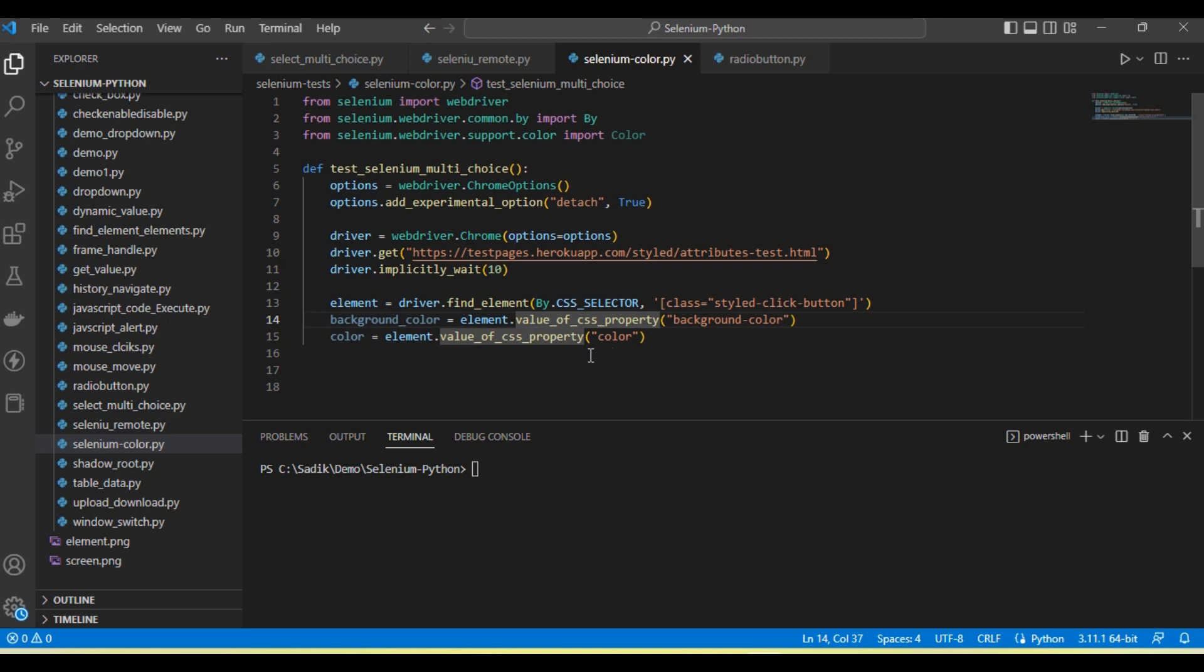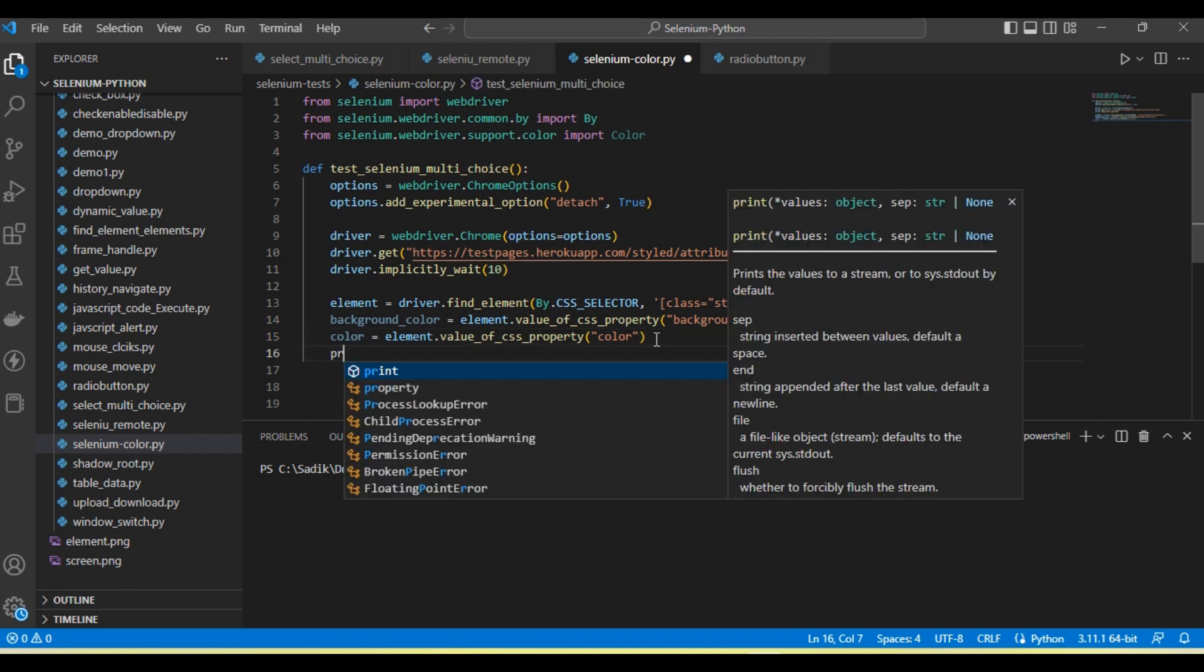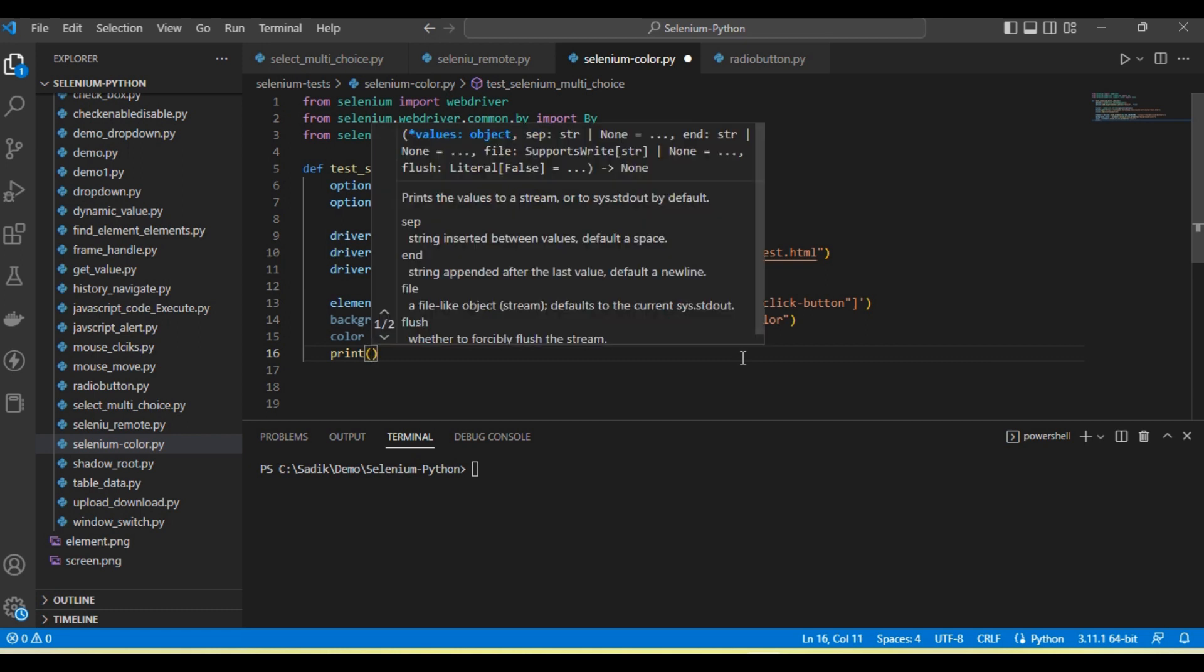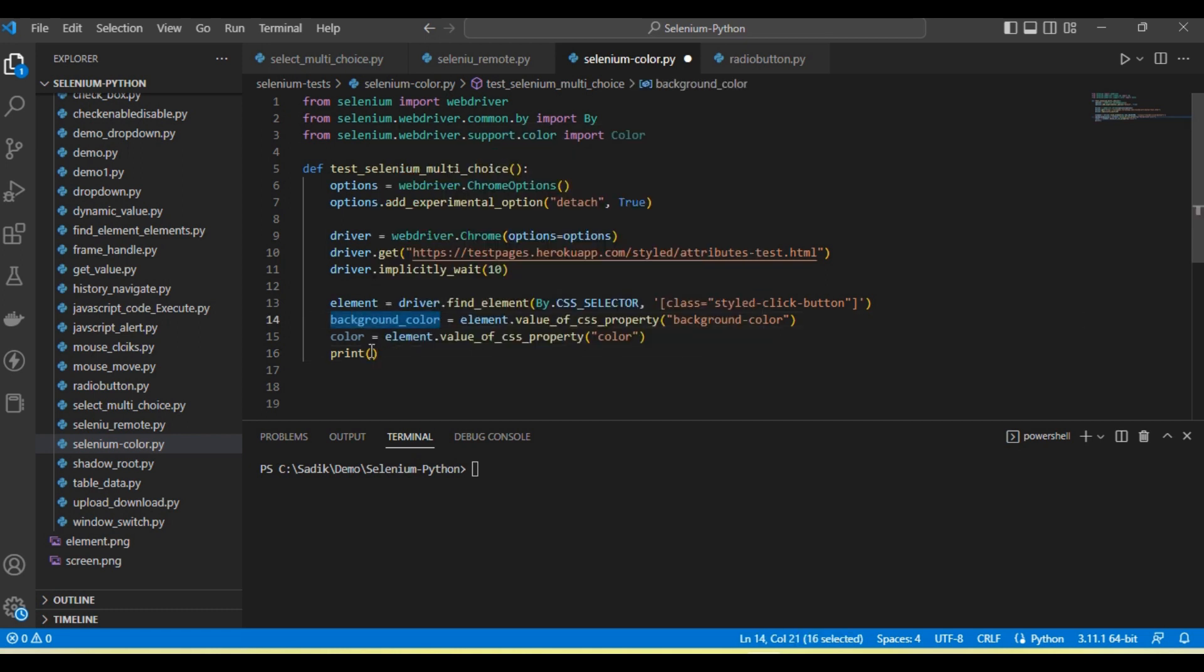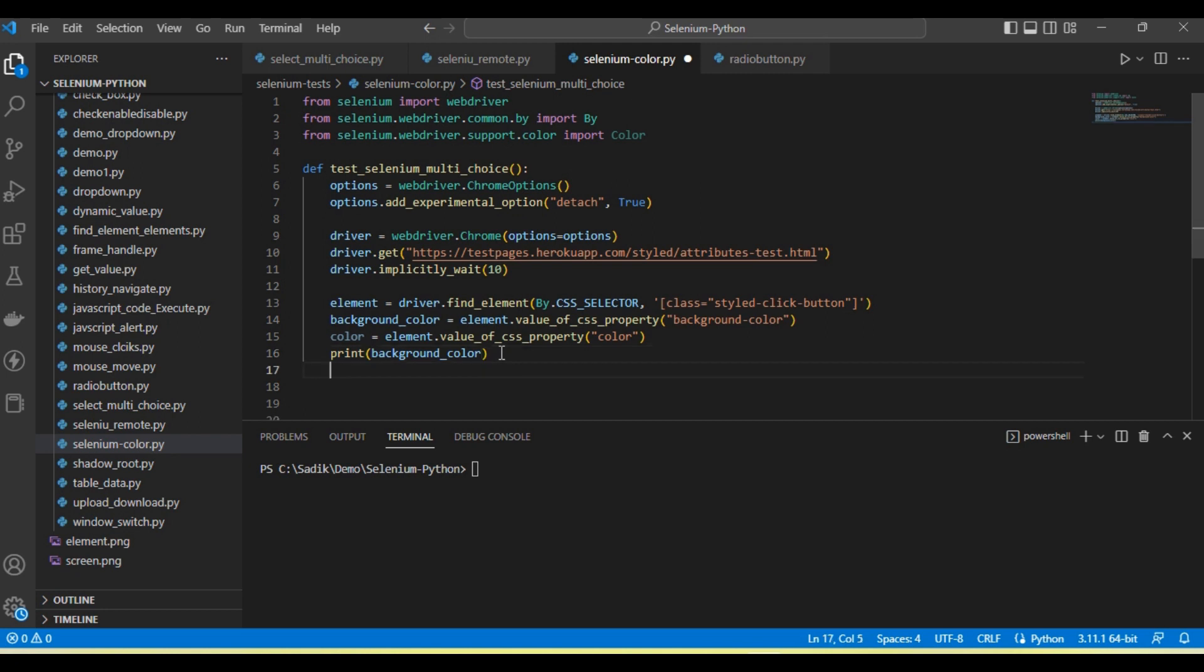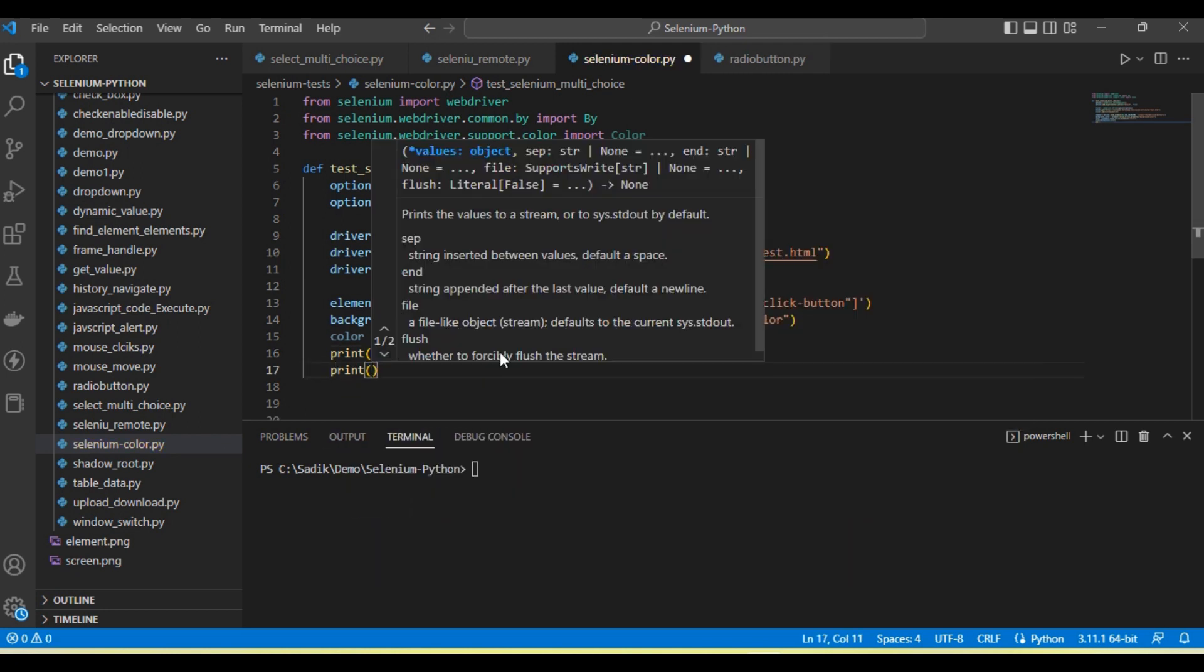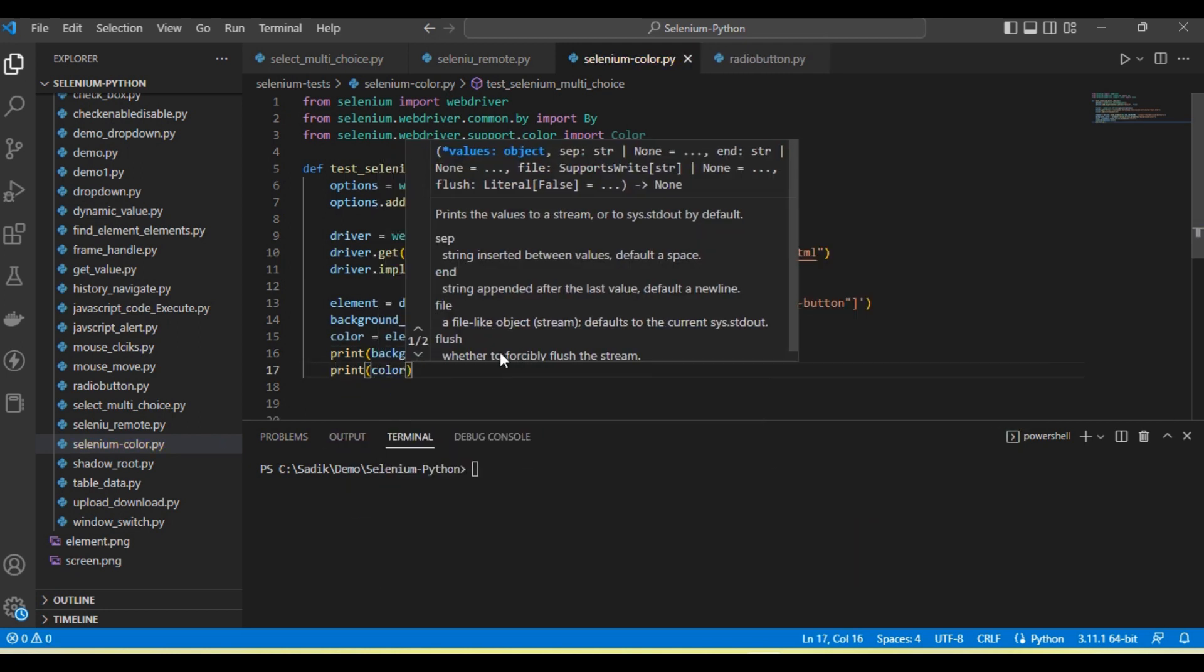Now I'm going to show how we convert the RGBA color into hex. Basically, these colors we're getting are in RGBA format. Let me show you.